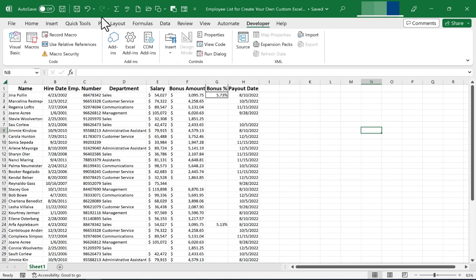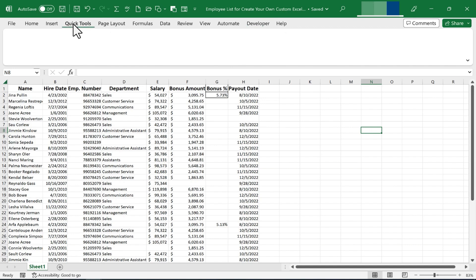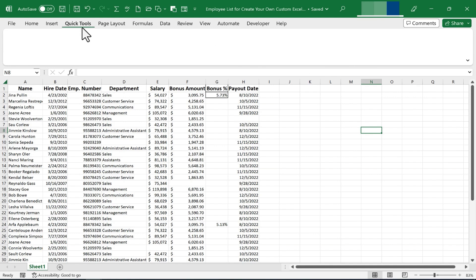You can see now, above the ribbon, I have a new tab called Quick Tools. And it does have groups, but you can't see those groups. Why? Because there are no tools or options added yet to the actual ribbon. But the work we're doing is making a difference so far.